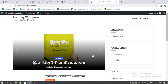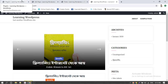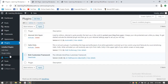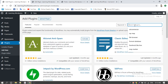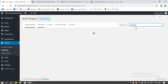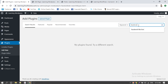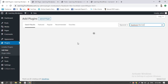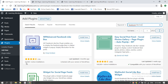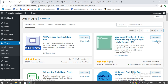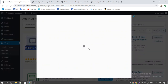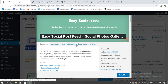Now we have a new plugin. Click on it — a Facebook like box. Using the next plugin, we have to choose the best one. We look at active installations to decide. Now let's proceed with the installation.